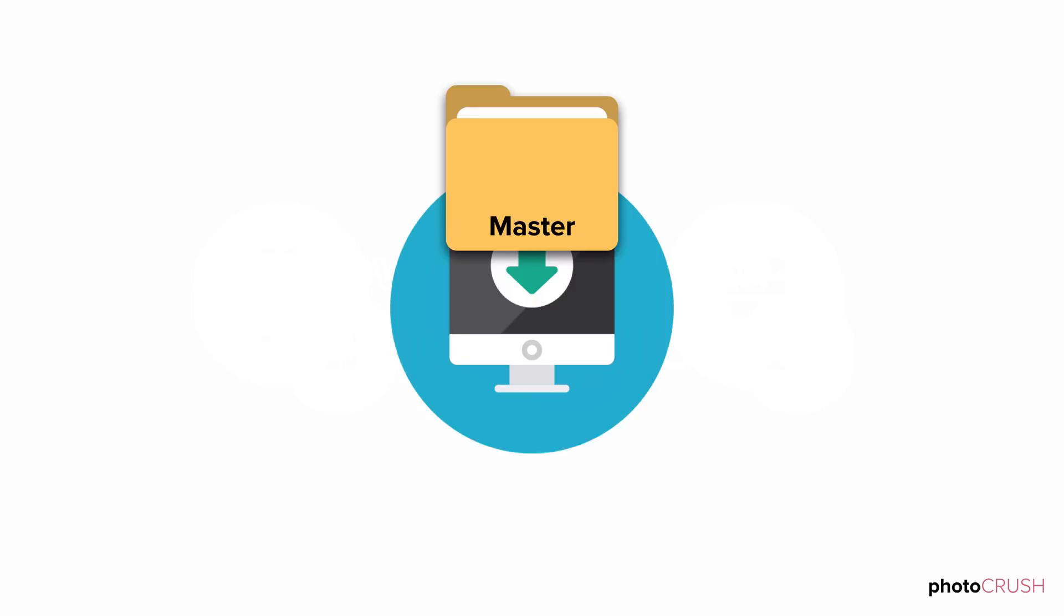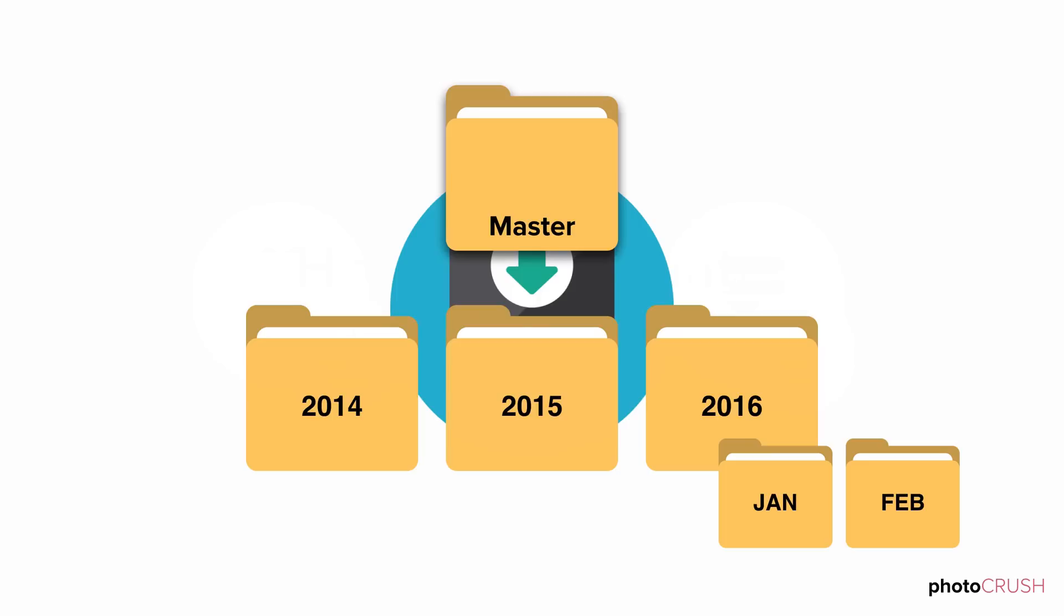The first step is to designate a folder as your photo home or master photo library. Then create nested chronological folders designated with years and months. If you have a particular subset of your photos that's in the best shape, you can move just that subset into this folder structure.